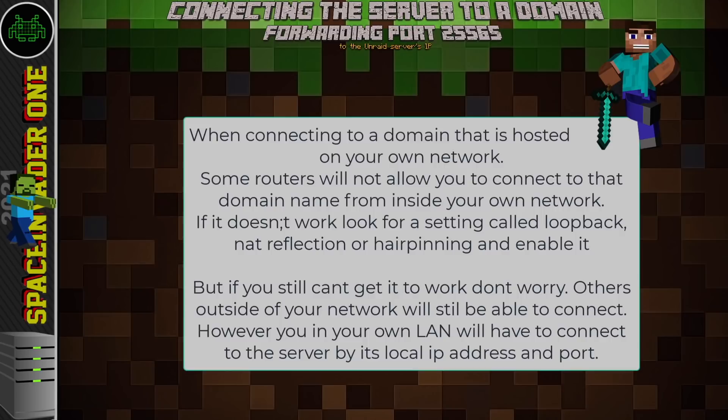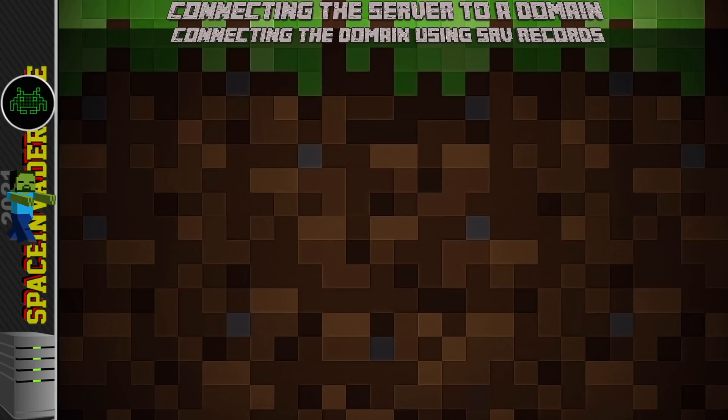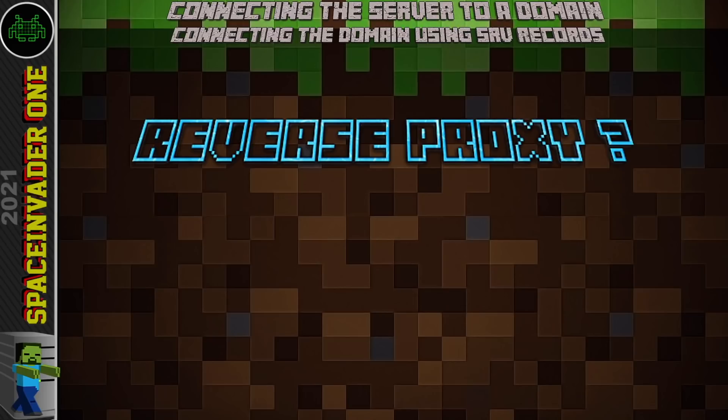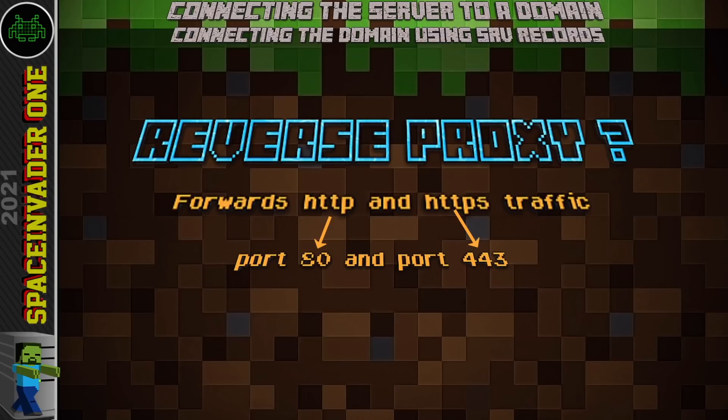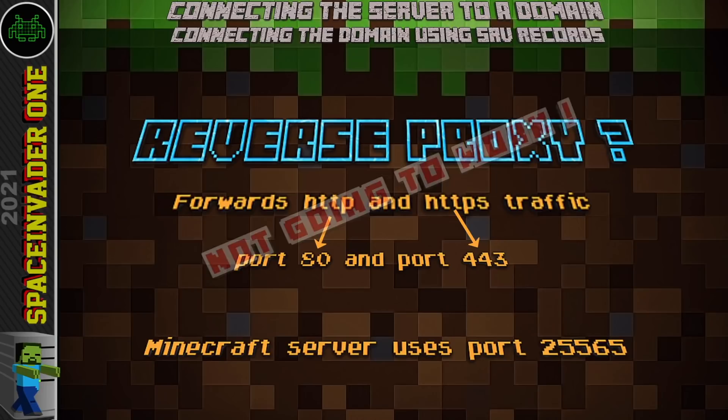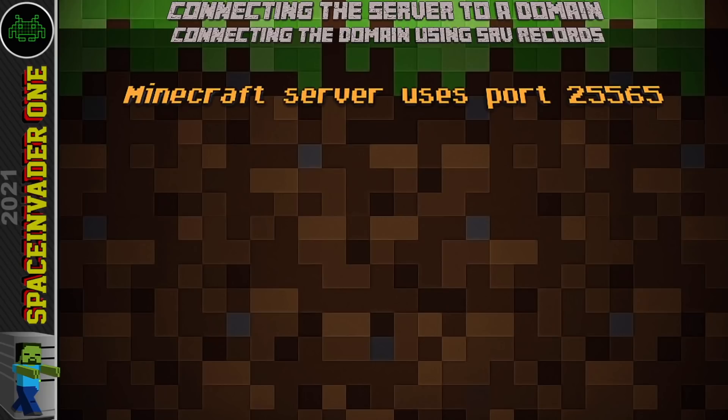Now, you might think we'd use a reverse proxy to connect the domain to the server, but a reverse proxy is really best suited for forwarding HTTP and HTTPS traffic only — things on port 80 and 443. The Minecraft server uses port 25565, so it won't go through our reverse proxy. That's why we set up the port forward rule instead.